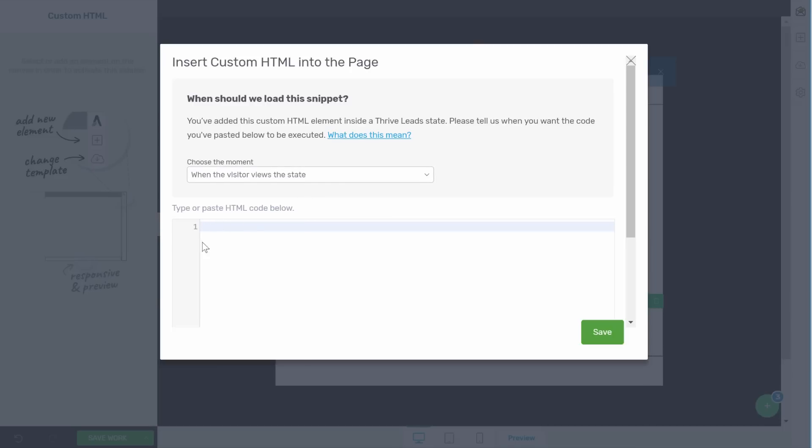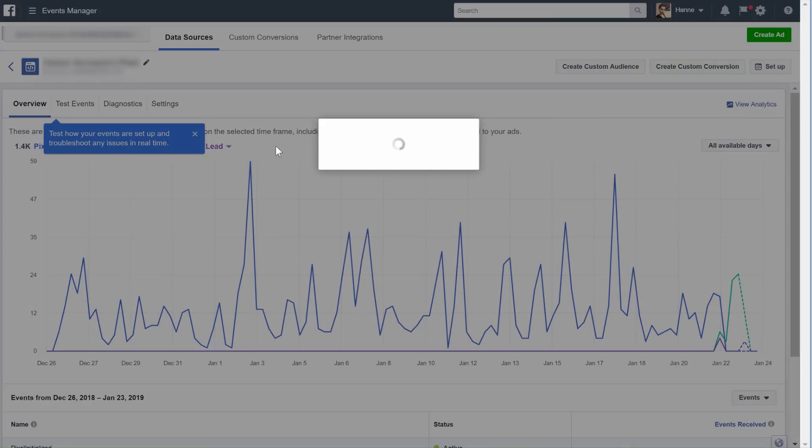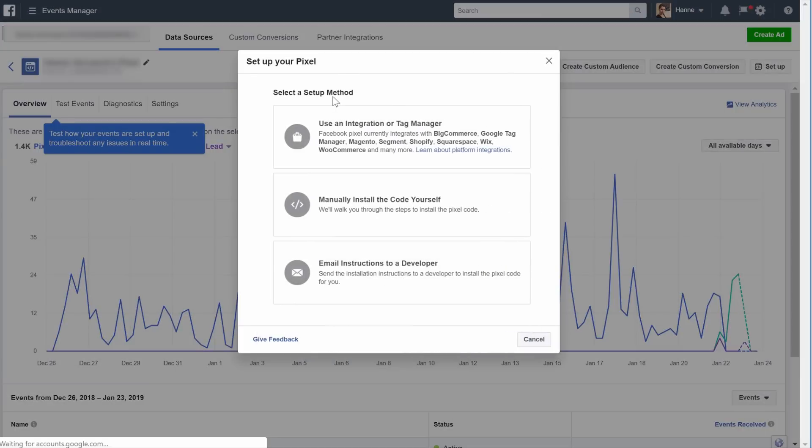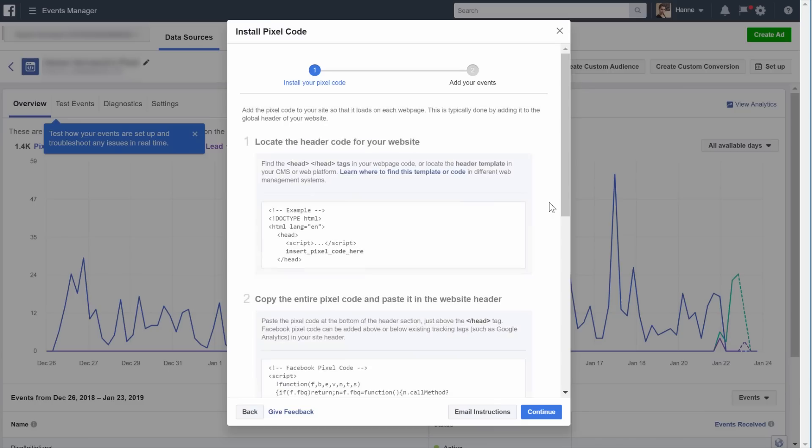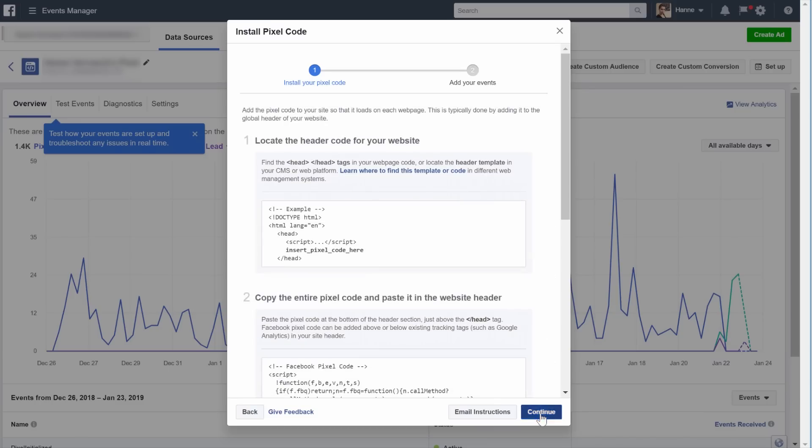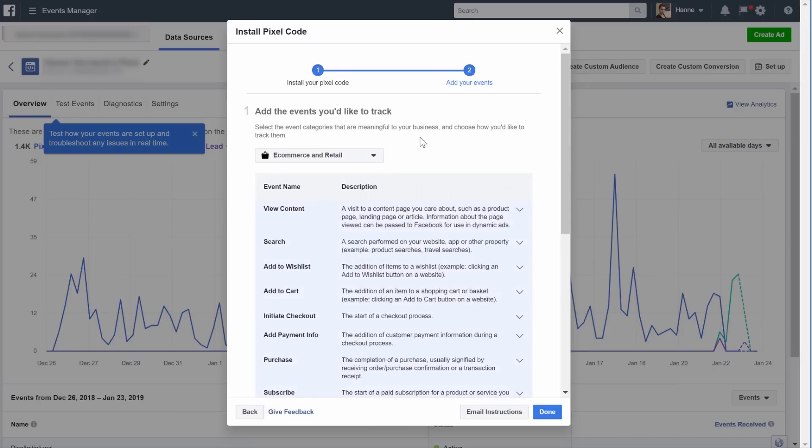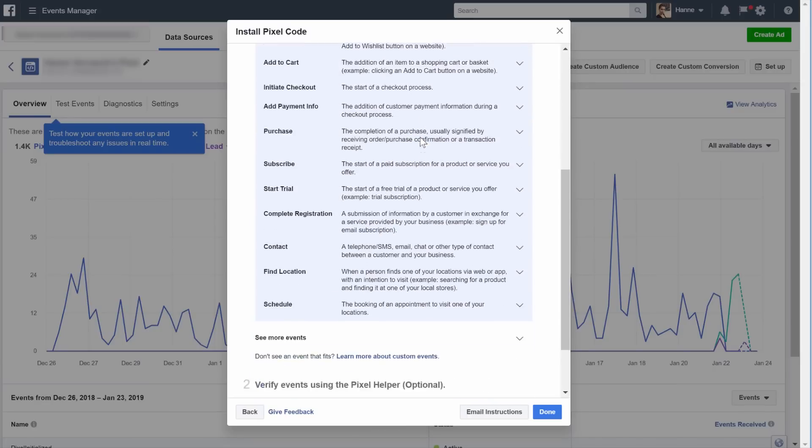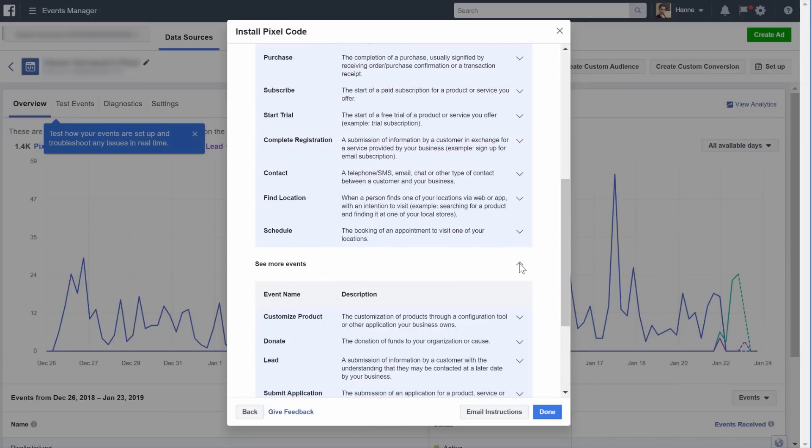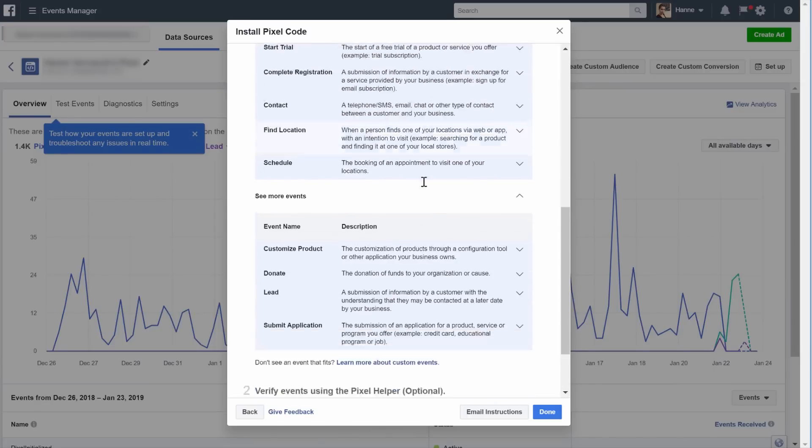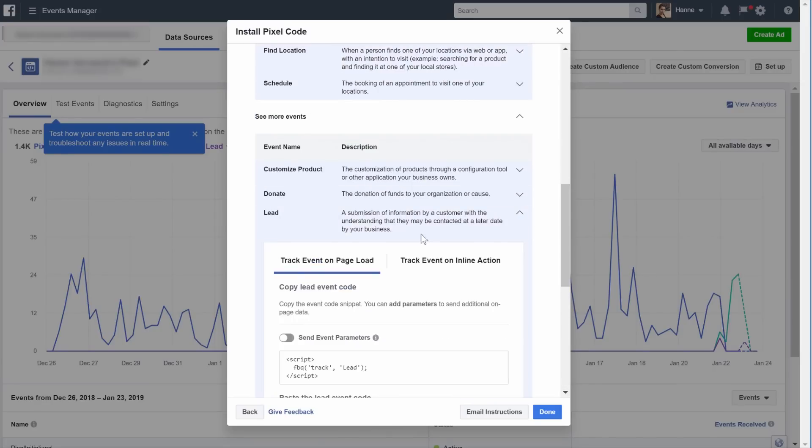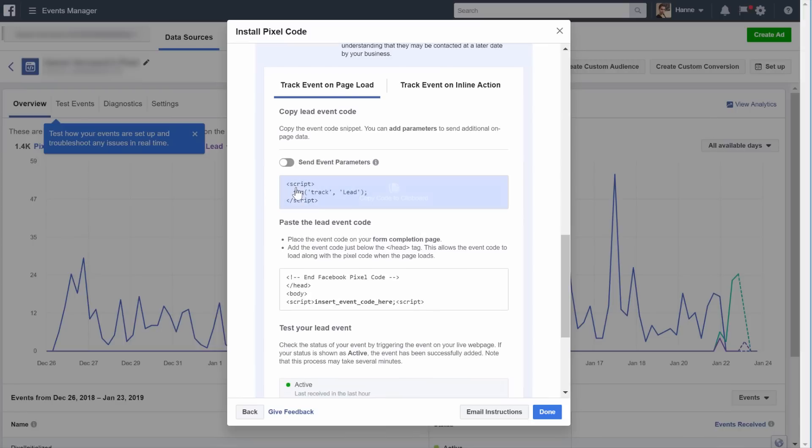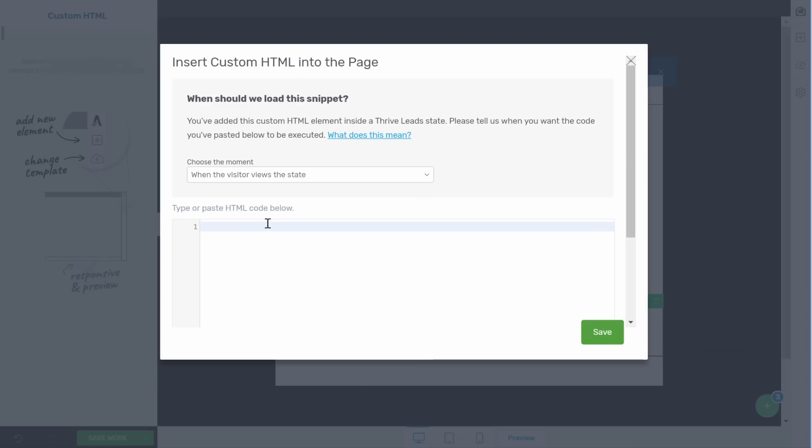And to find the right pixel let's go to our Facebook events manager. Here in your setup you can see when you continue you have the different events and here you can see the lead event for example and this gives you this code. So we would copy this and then add it to our HTML.